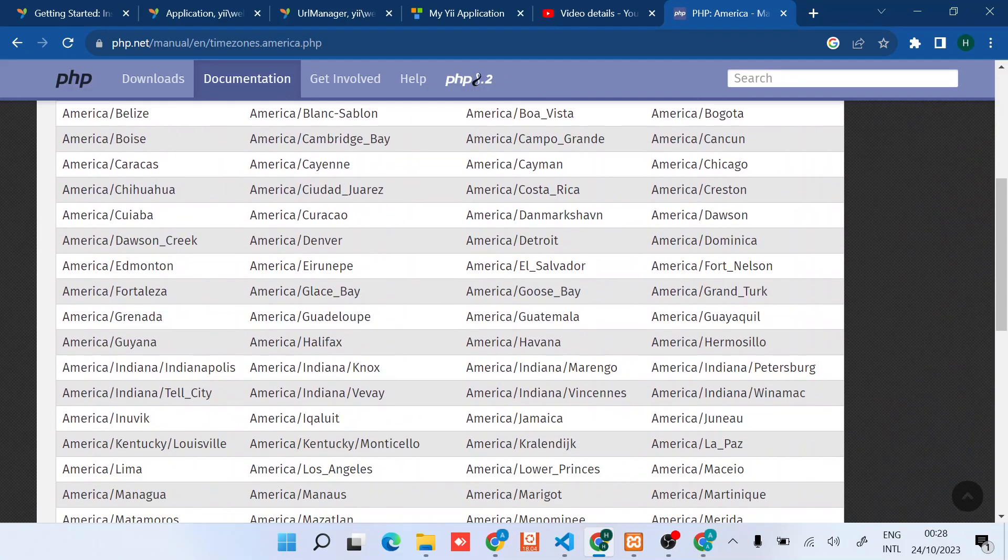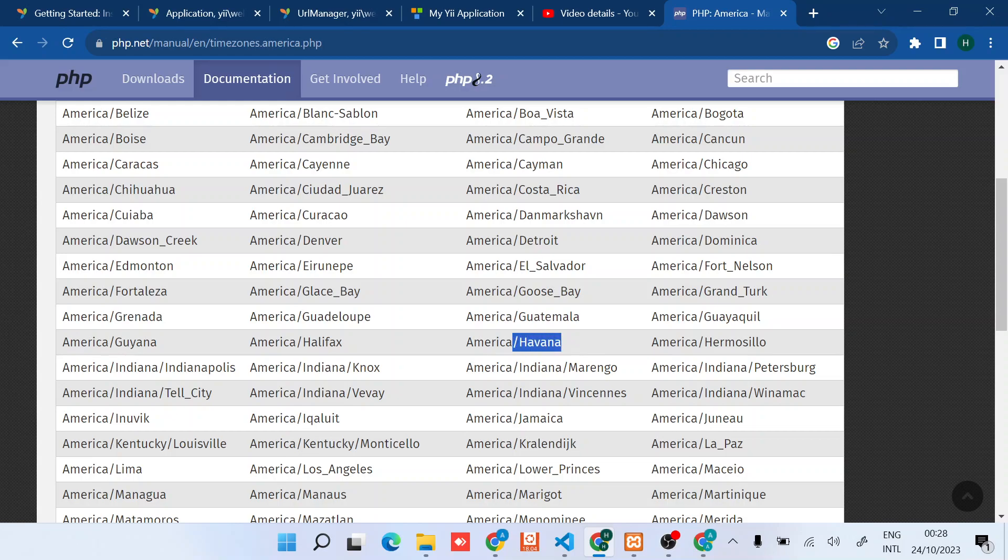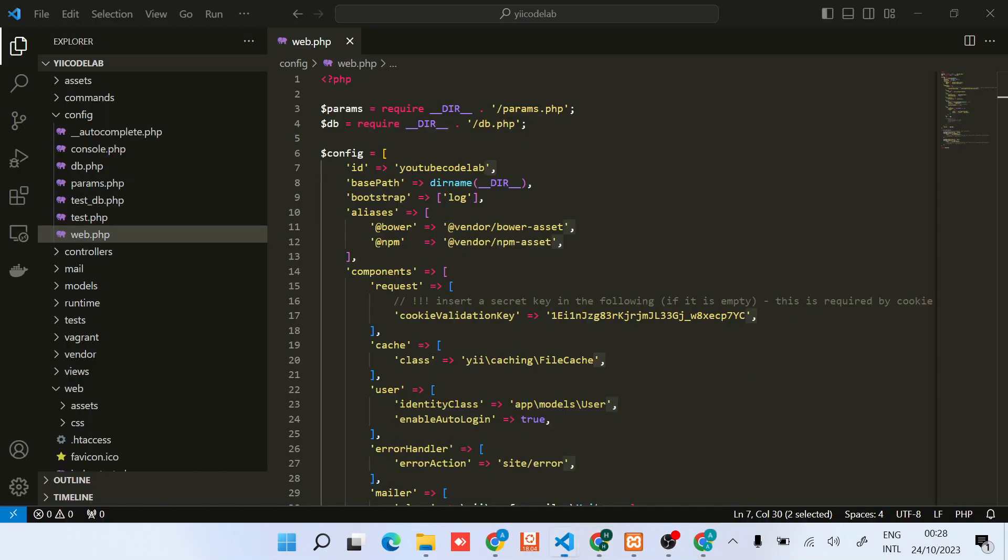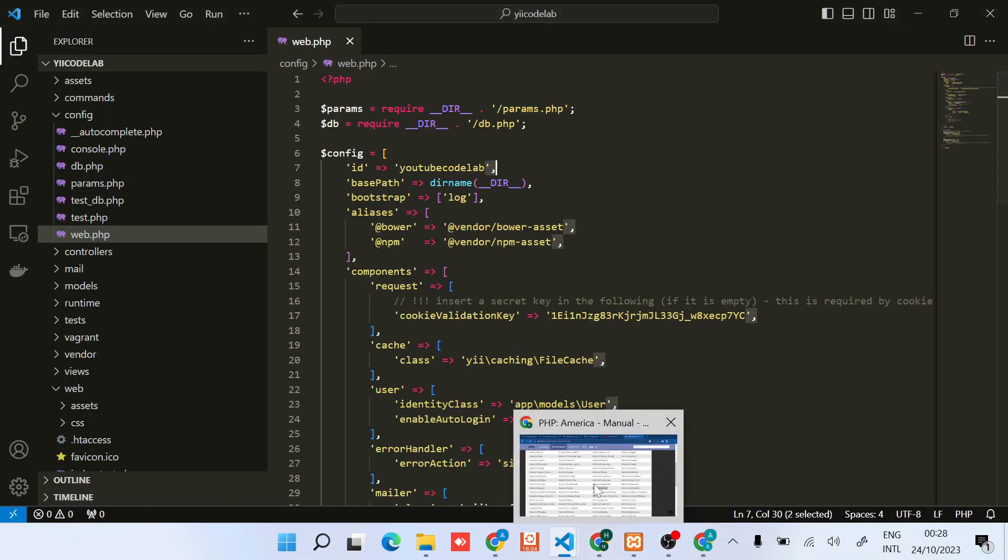Just check something like America/Havana. You can check your timezone right here and then do the settings as I'll show.